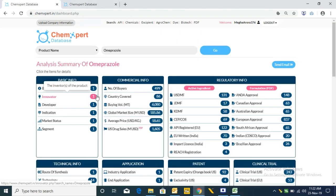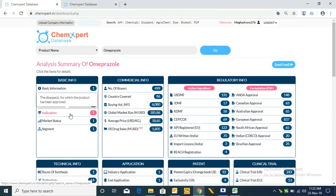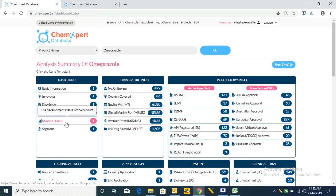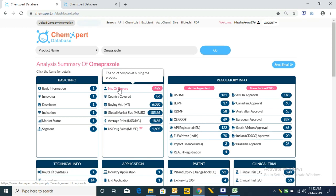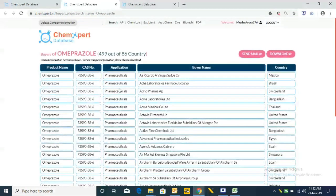Likewise we have other product information: innovators, developer, indication, market status, and therapeutic segment. After this we have commercial information tabs. The first one is Number of Buyers, which contains product name, CAS number, application, buyer's name, and country.